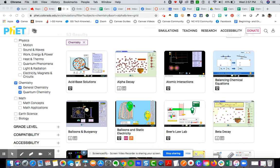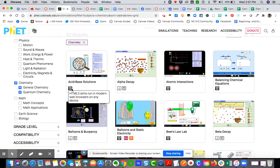The ones that have the HTML5 symbol are really going to be your better options to embed inside of Canvas, because if you hover over or even click those, it's going to tell you that it runs on most modern web browsers and on any device. So those are the ones my recommendation would be for you to choose.